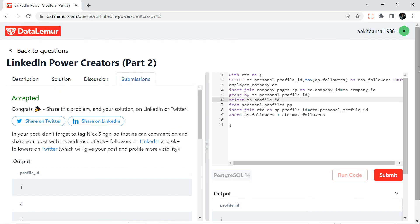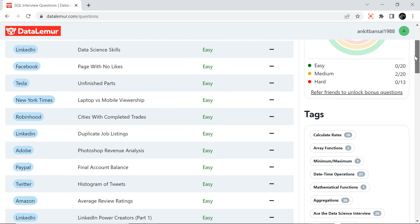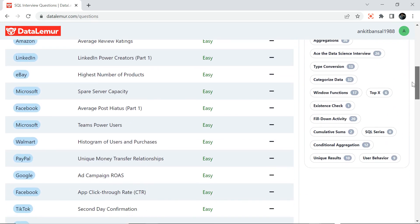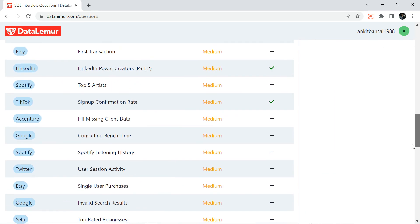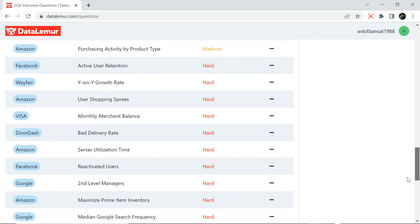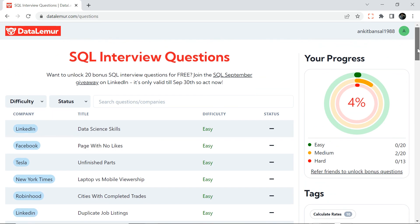There are lots of questions from different companies — LinkedIn, Facebook, Tesla, New York Times, Adobe, PayPal — and they have difficulty levels: easy, medium, and hard. The one we solved is medium difficulty. Try some hard problems! I'll be solving more questions from this website in the future, so try it out and let me know how your experience goes. Thanks for watching, have a good day!